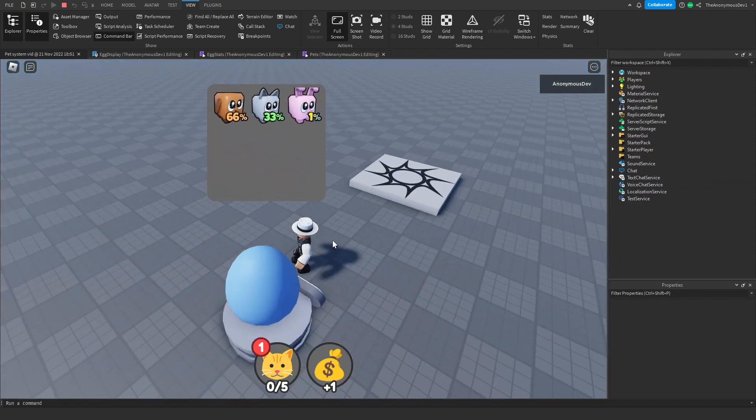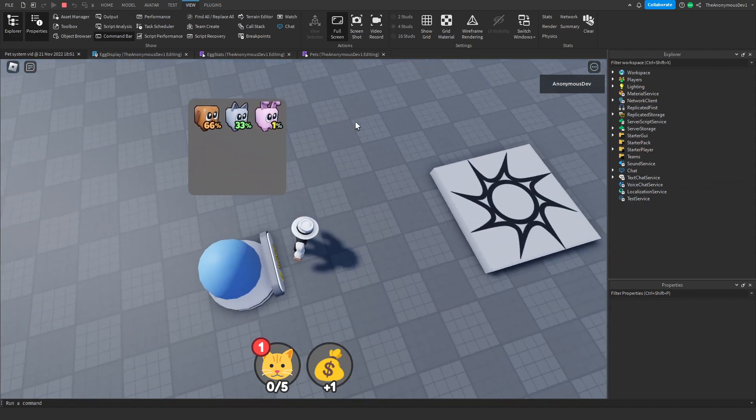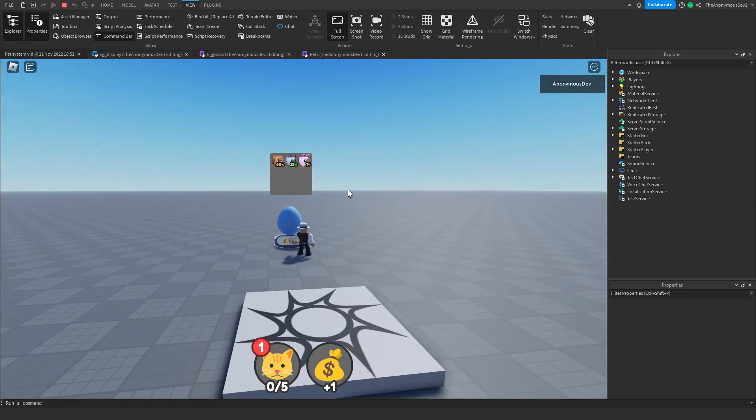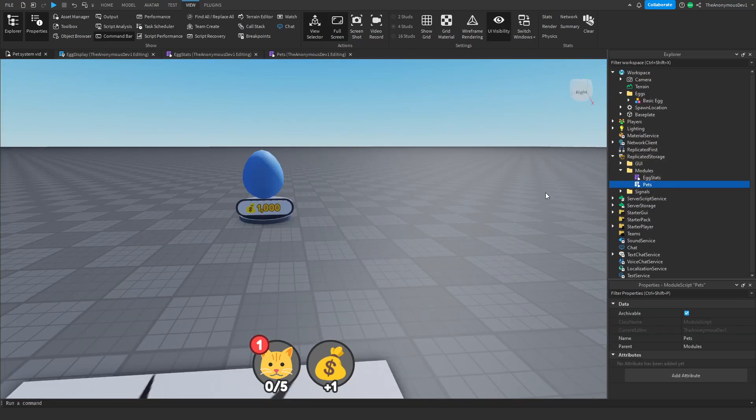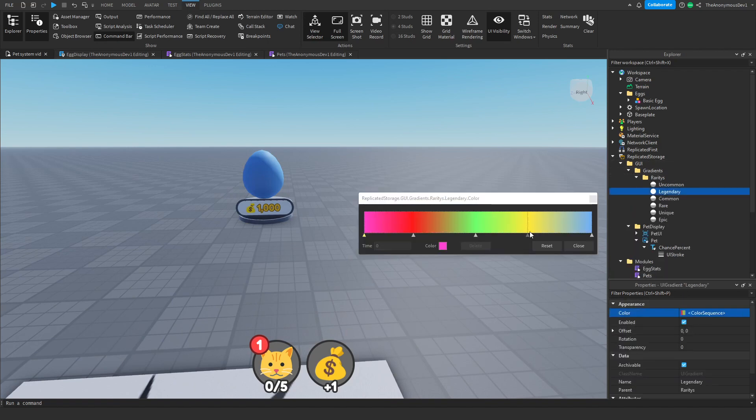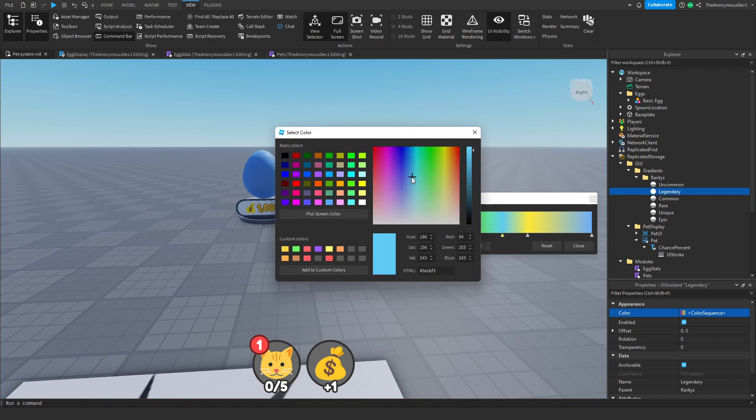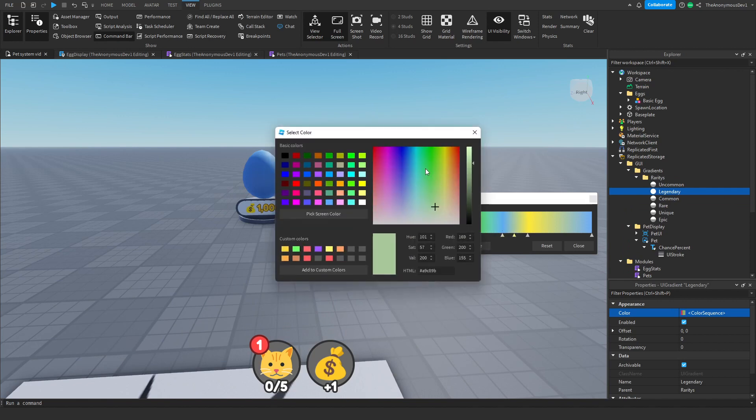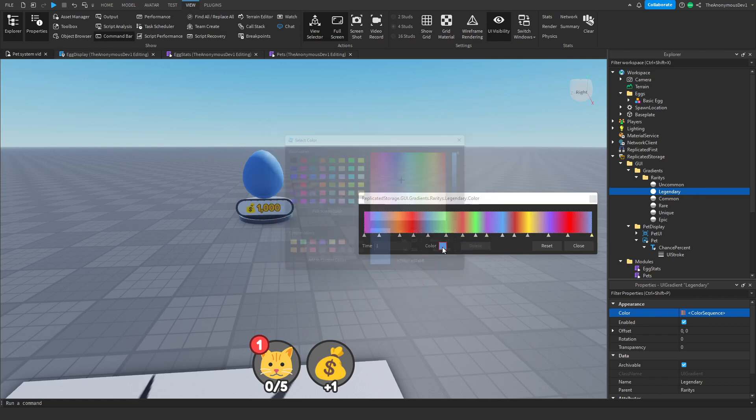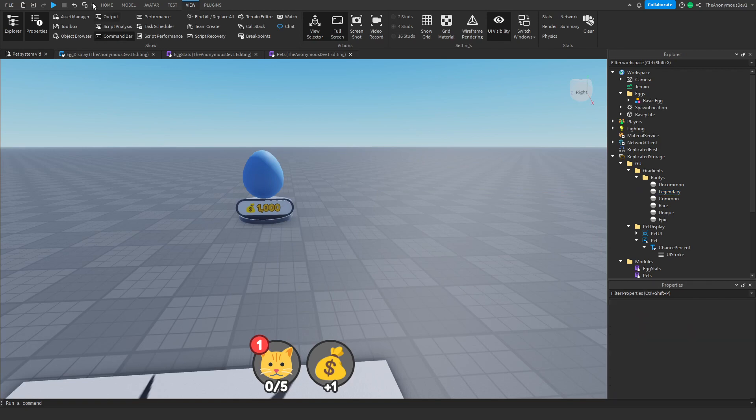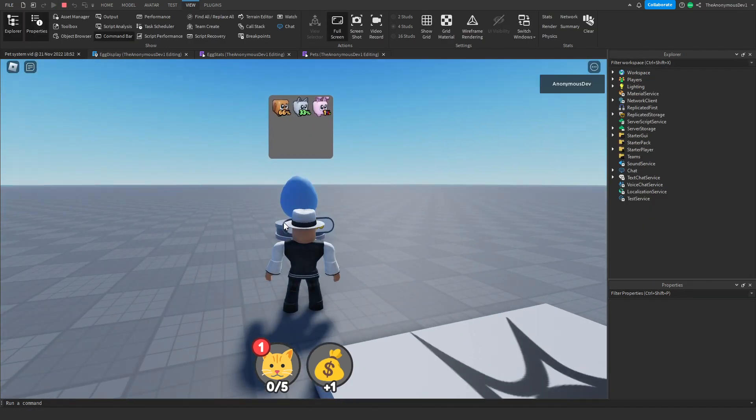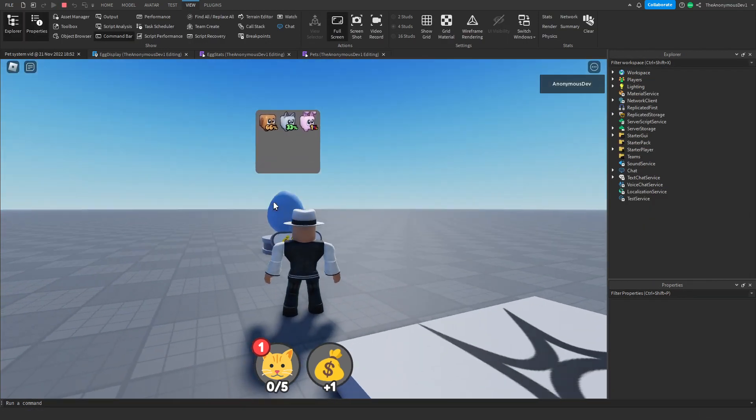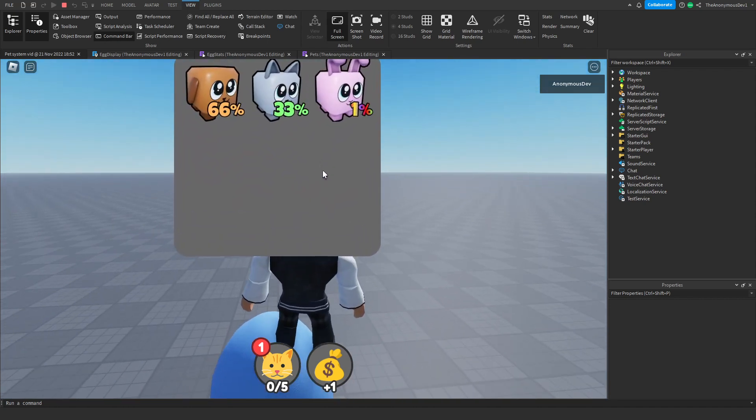As you can see the gradient doesn't really show that well for the legendary pets. So we're going to go ahead and fix that real quick. All we're going to do is just go back into gradients and add a load more colors. There we go. Let's click play. As you can see, we now have somewhat a rainbow effect going across this.